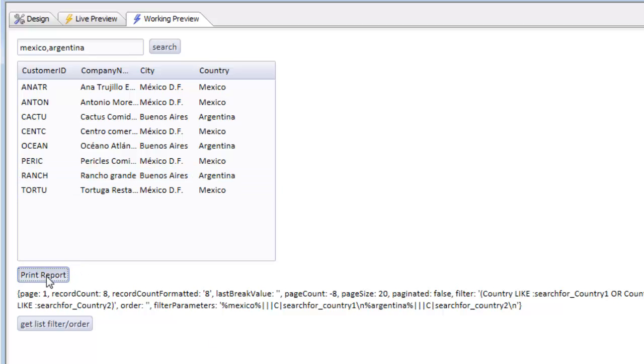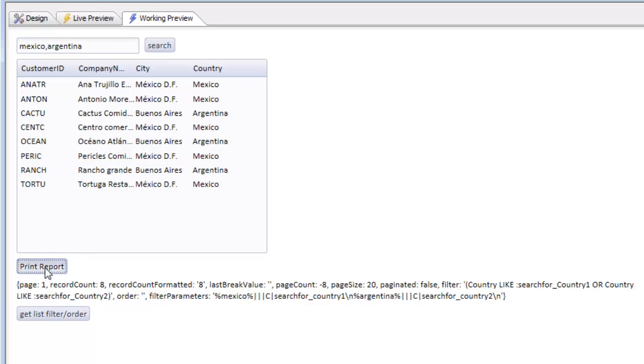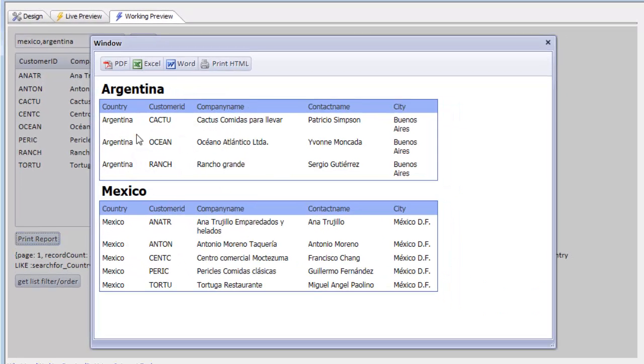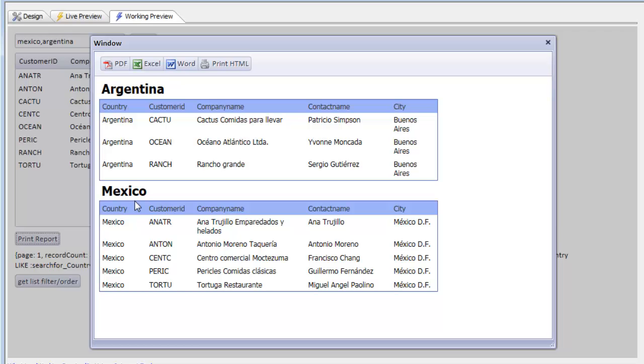If we print the report, you can see we're getting Argentina and Mexico. This ability to print a report based on the current filter that has been applied to the list is very useful.